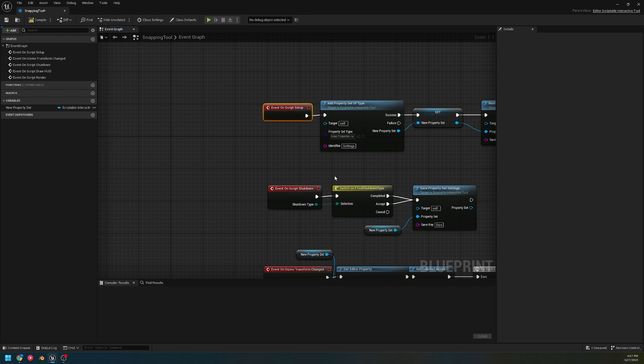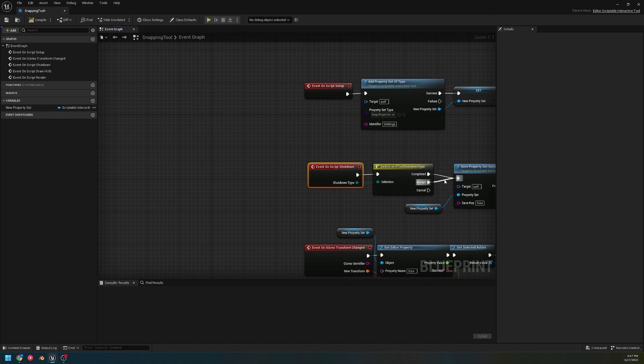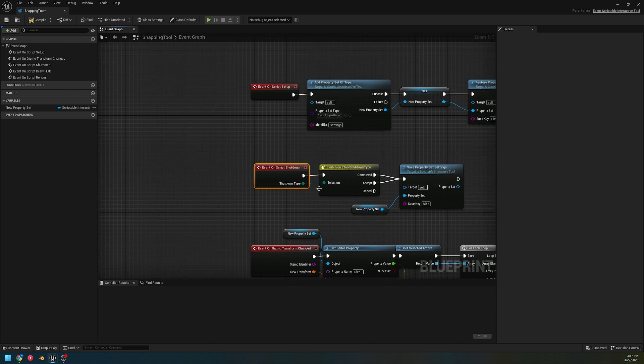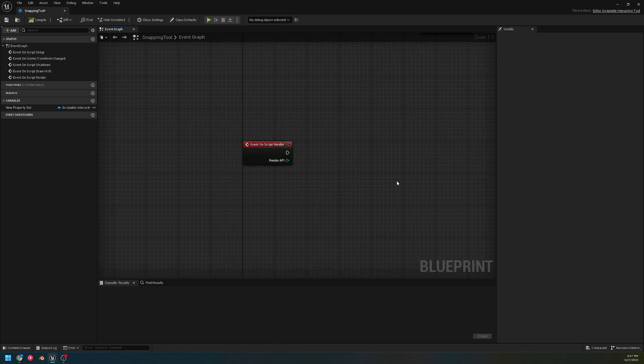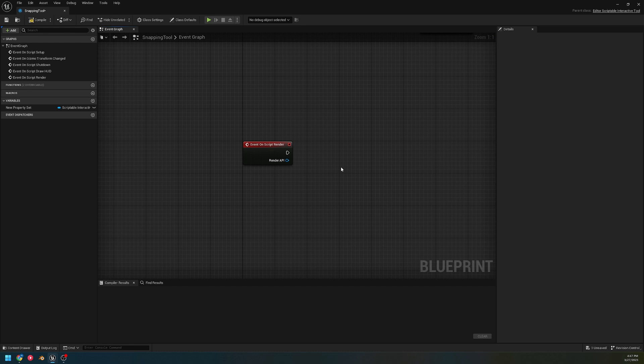The shutdown is also self-explanatory - on shutdown, depending on how we shut down, what should the final action be. Here's one I did not go over: on script render.